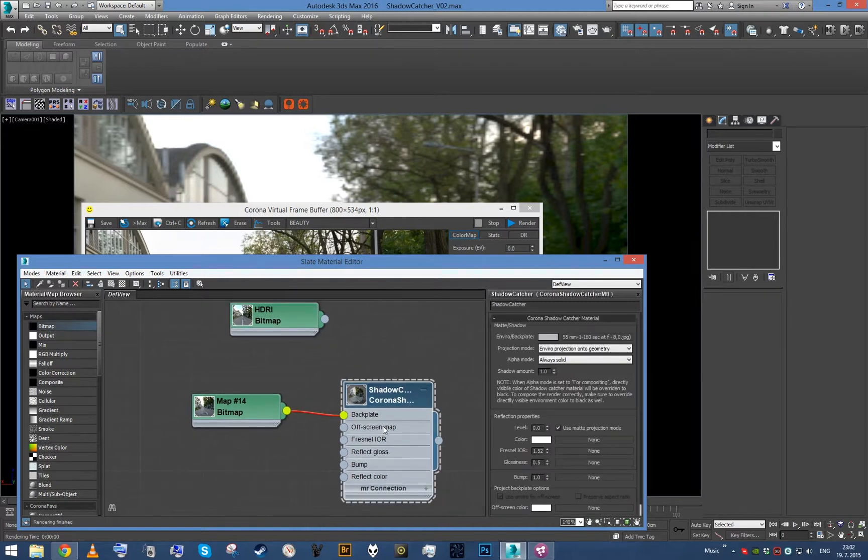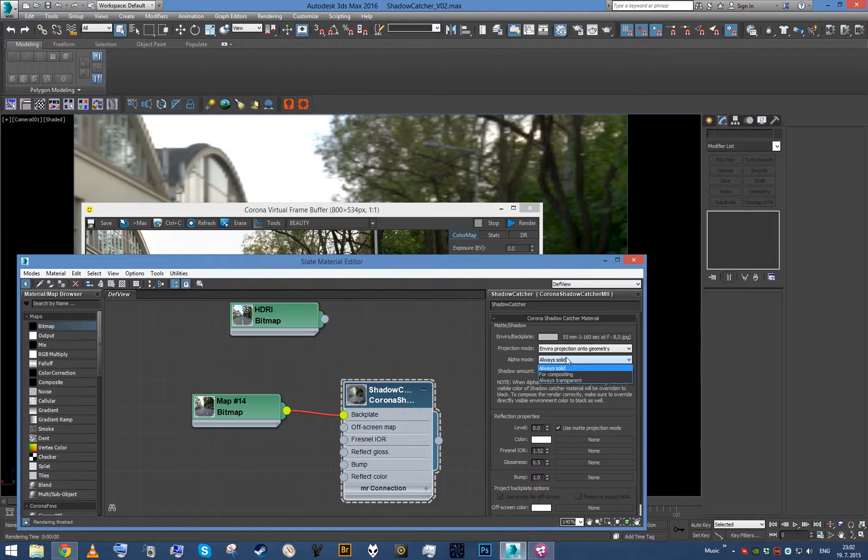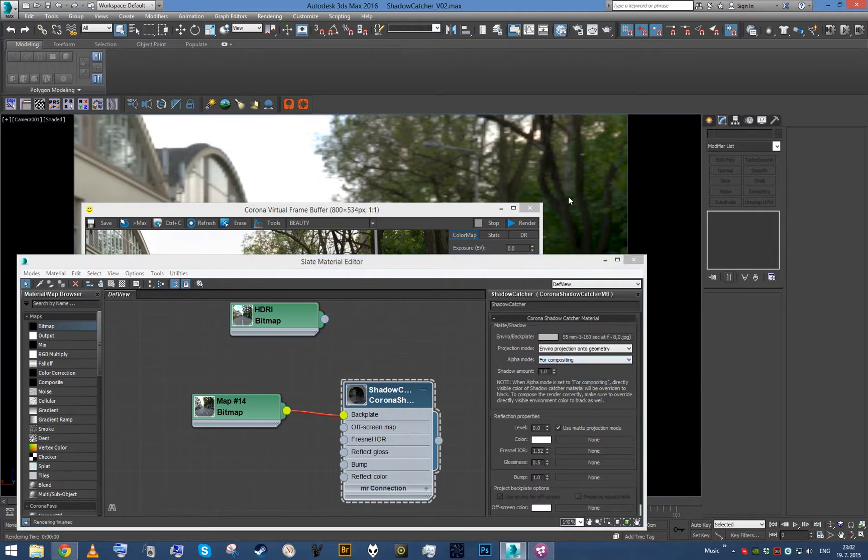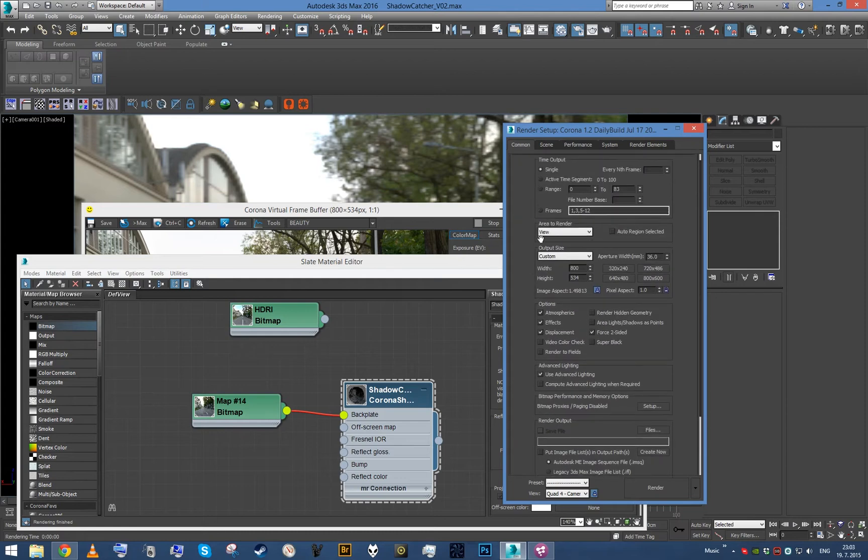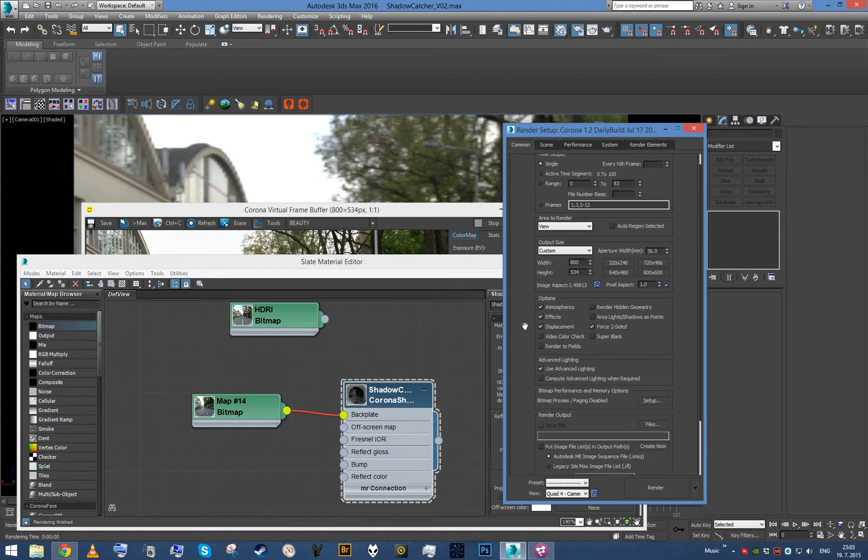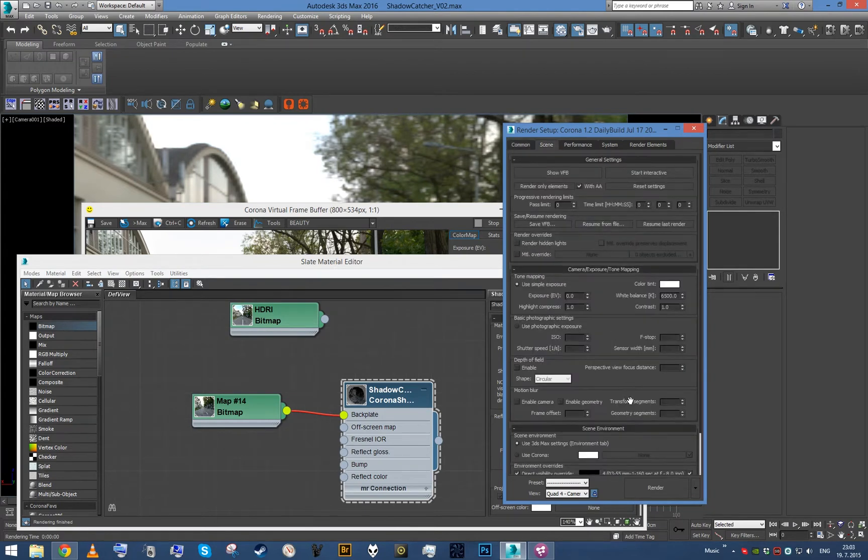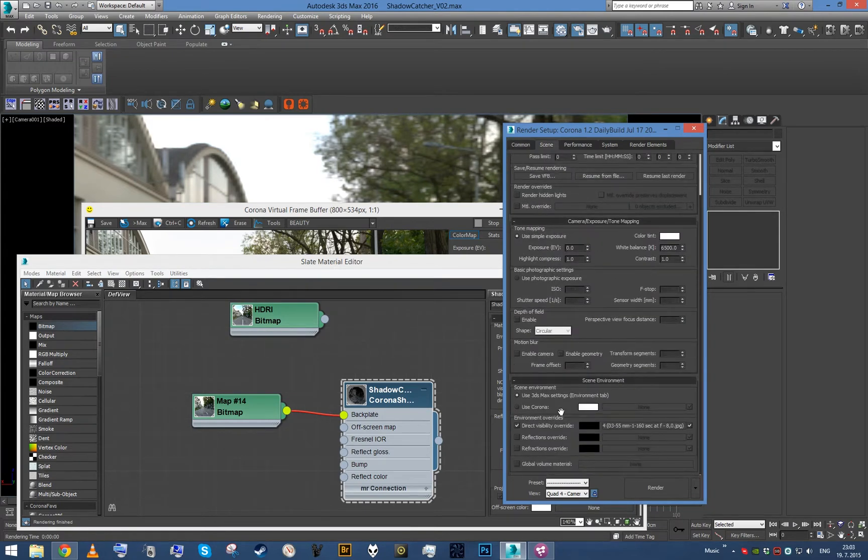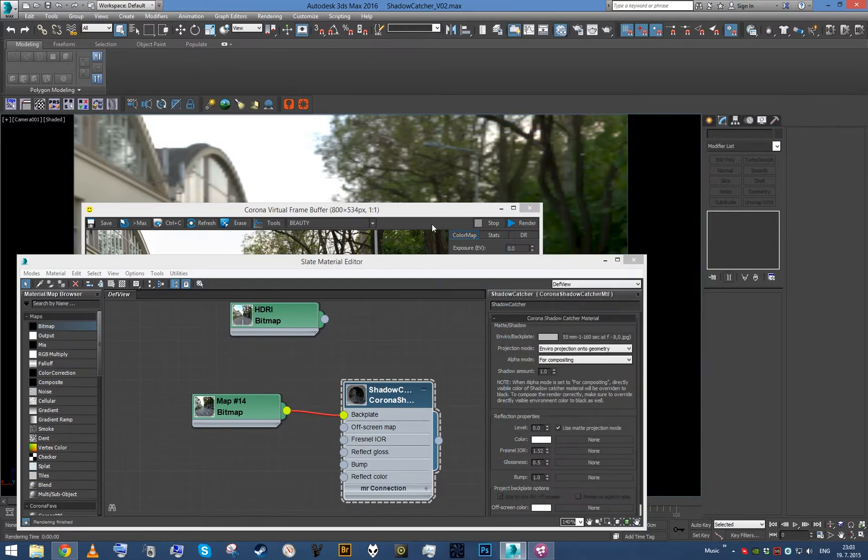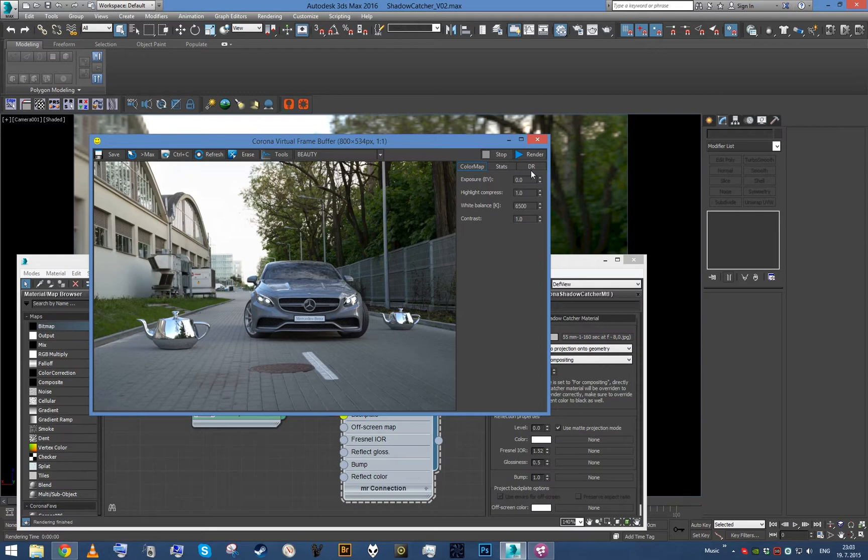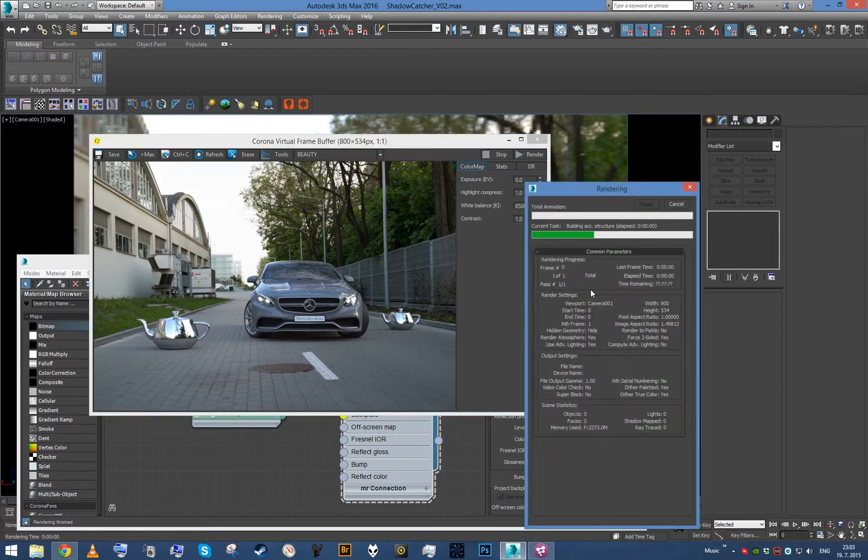All you got to do is go to the shadowcatcher, set the mode for composing, and then obviously when we compose we also need to render on black. So we go to scene to the direct visibility override and we just disable the map input. Therefore, the black color will be used. Once this is done we can just render ahead.